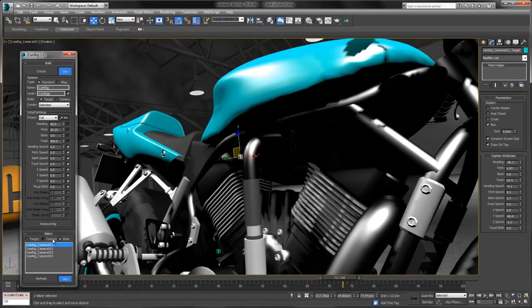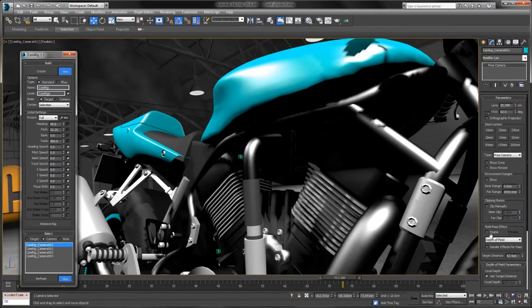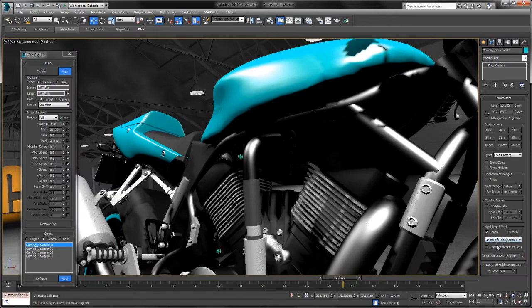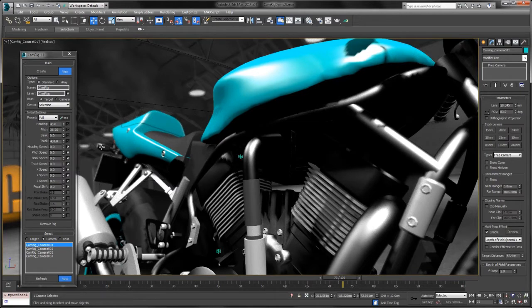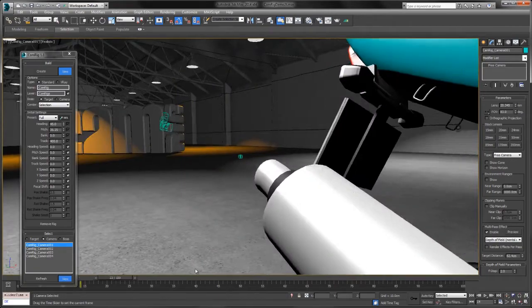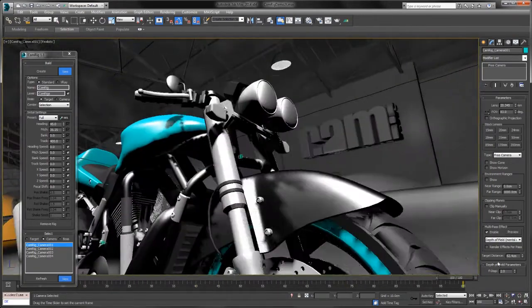I'll go ahead and select the camera and enable the depth of field. There we go. Now you'll see the background and some of the foreground blur out. You can have a lot of fun with that.